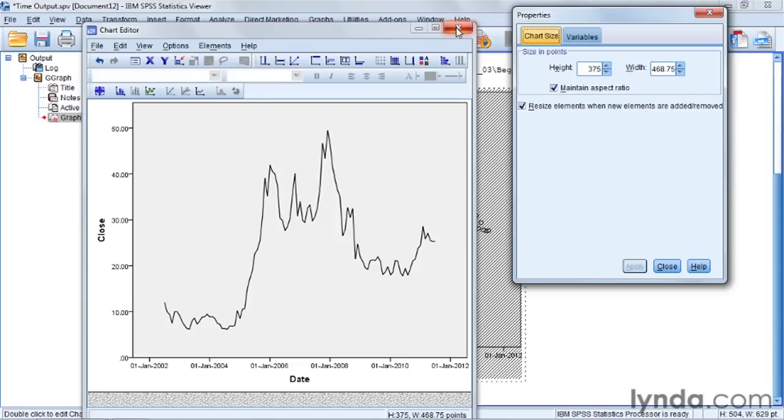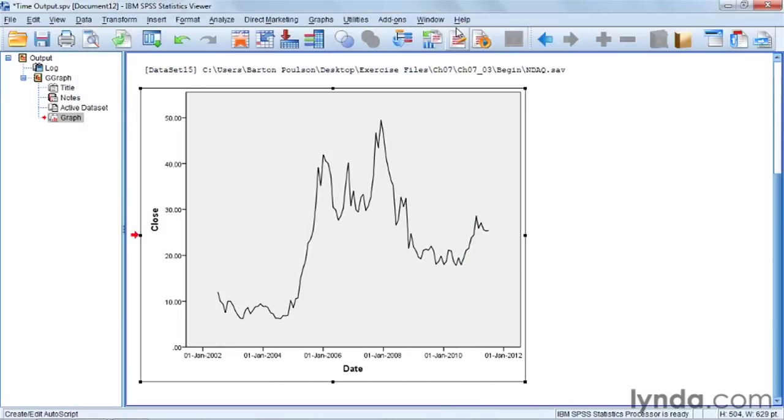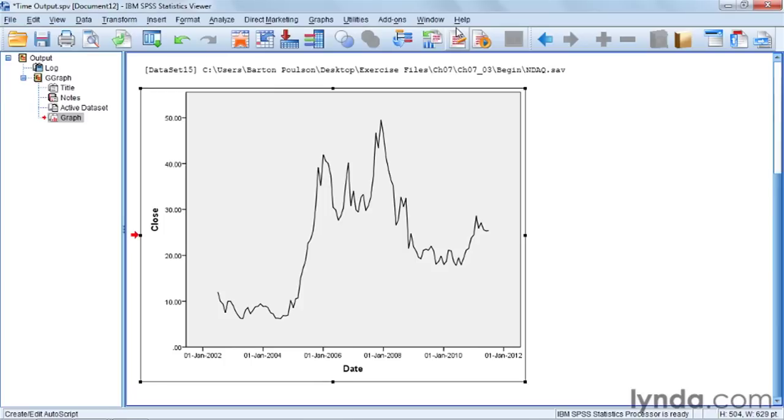And that is a special case where the predictor variable is time. And you can adapt the standard scatter plot to show how a variable changes, in which case it's now called the time series scatter plot, or time plot. This is a good example of how SPSS helps you customize your charts to make them easier to read and more useful in interpretation.